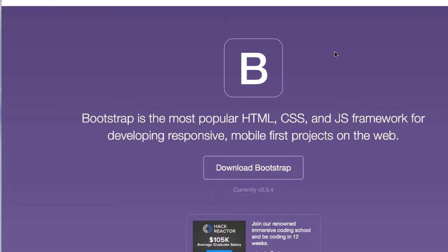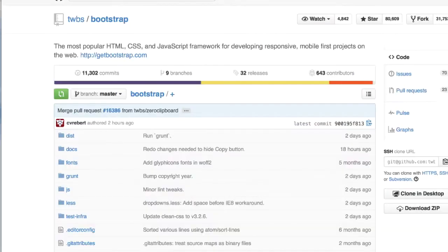Let's have a brief history on Bootstrap. Bootstrap was developed by Mark Otto and Jacob Thornton at Twitter, and it was released as an open-source product in August 2011 on GitHub. Here's our repo for Bootstrap on GitHub. On June 2014, Bootstrap was the number one project on GitHub.